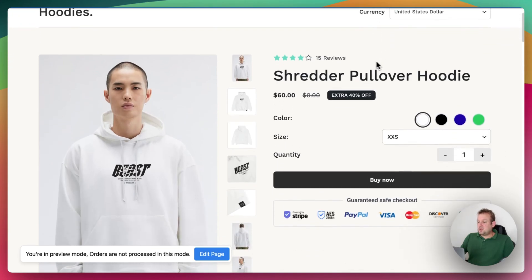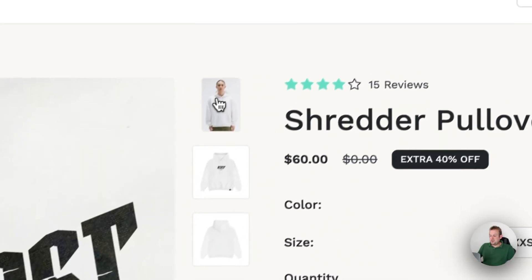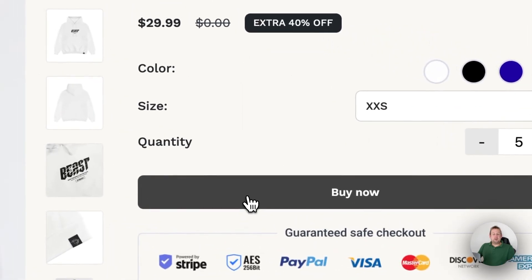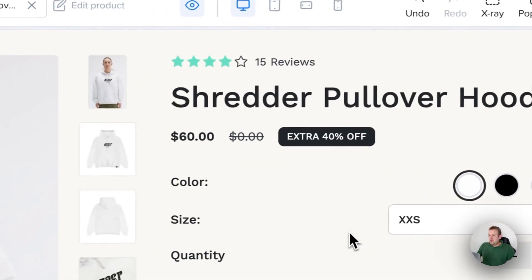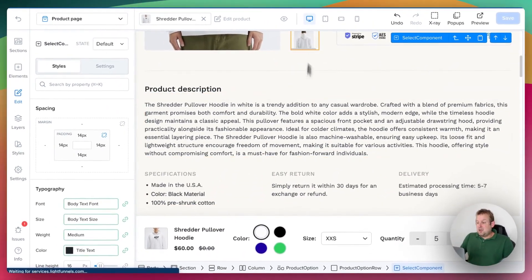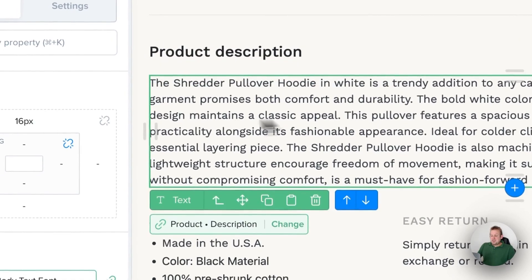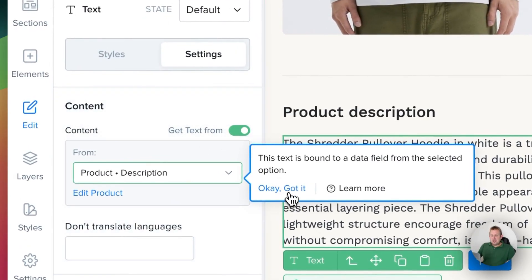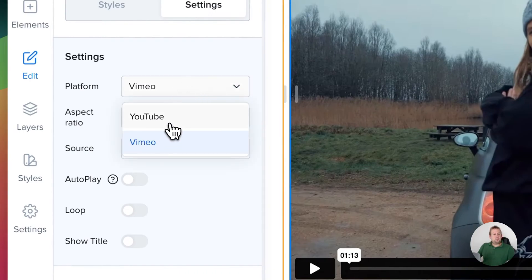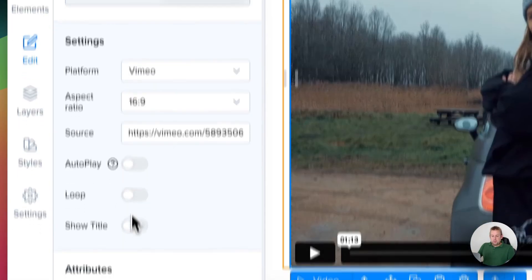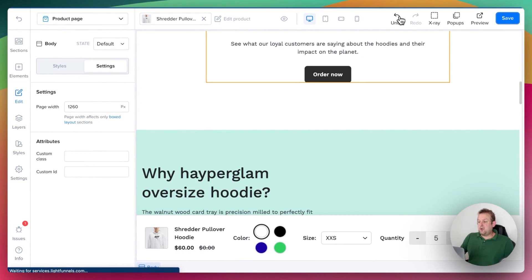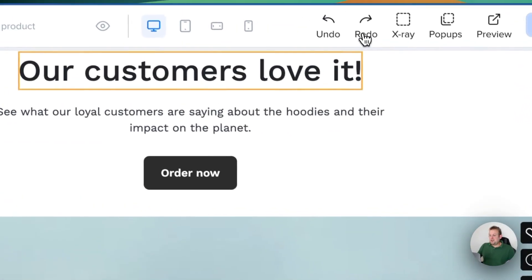If we save this and go into preview mode, you will see it's all nicely aligned. Here we have all the product details — you can switch between different images, select your color, choose available sizes, pick your quantity, and press Buy Now. So how cool is this that you can set it up within just a minute or so. You can also adjust everything below: the product description is automatically pulled in from the product description field. Under settings, you'll see 'get text from' is enabled so you can select the product description. There's also a video element — you can remove it or replace it with your own, select YouTube or Vimeo, set autoplay, loop, or show title. And if you accidentally remove something, you can just undo it.